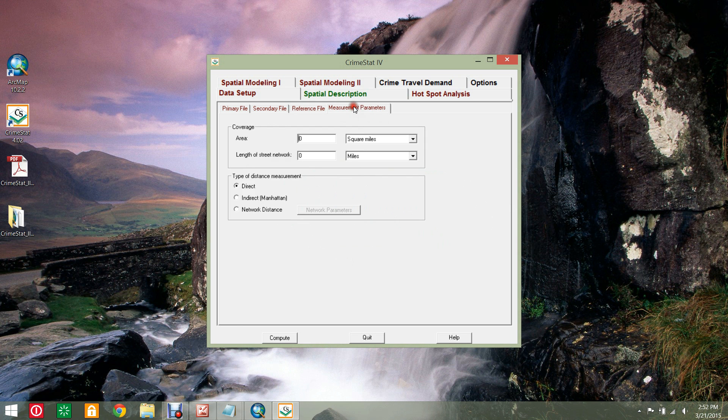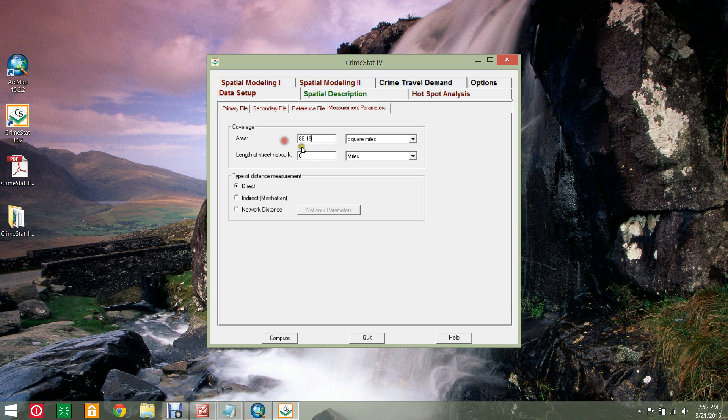Select the Measurement Parameters sub-tab and enter the area as 88.19 square miles and length of the street network as 1083.61 miles. This will be especially important for later demonstrations.